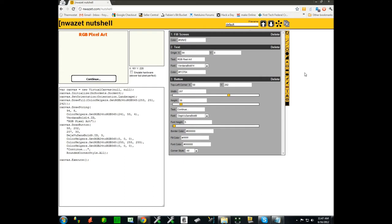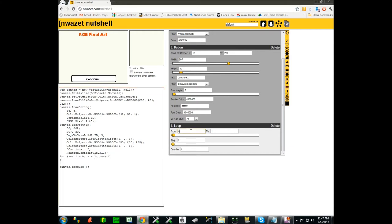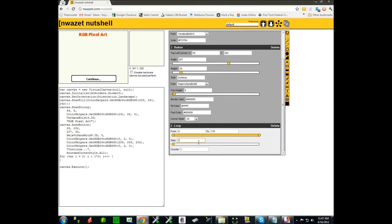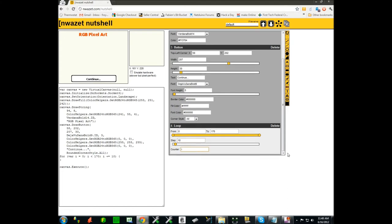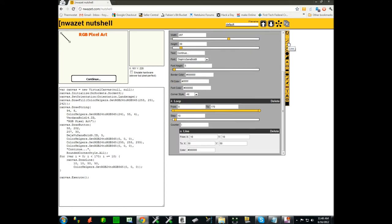The next step in our drawing will be involving a powerful feature of Nutshell which is the loop feature. It actually allows you to repeat a particular element of a drawing in a for loop. You can control the beginning of the loop - zero is fine here. We'll go to 170 horizontal in this particular case because I'm looking at creating a grid pattern with lines, and I want to have increments of 10 for the lines. Now inside of the loop I'm going to add the line element that I'm looking at repeating.